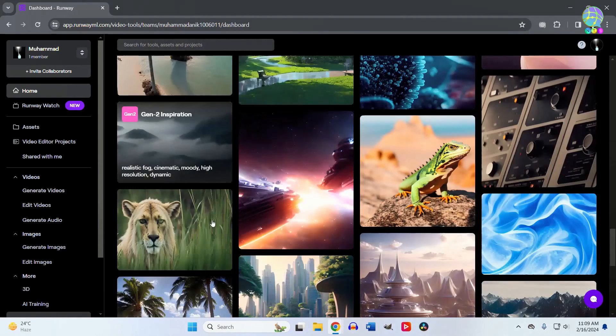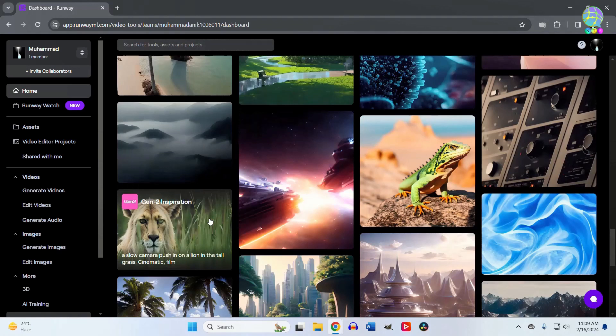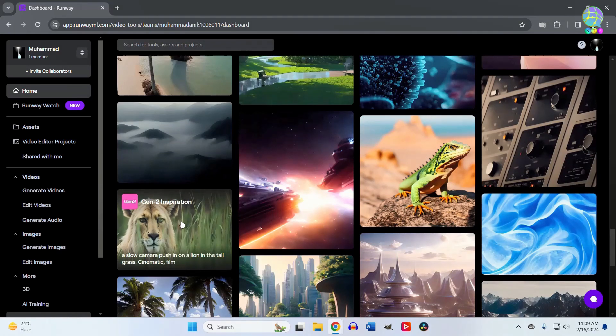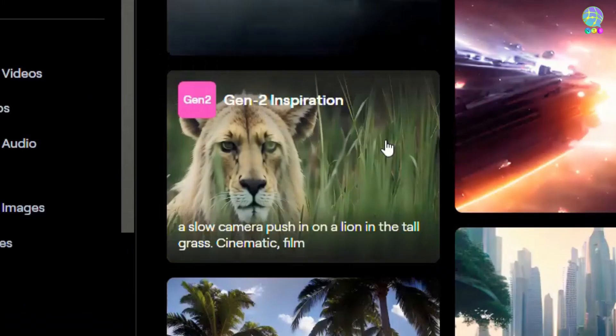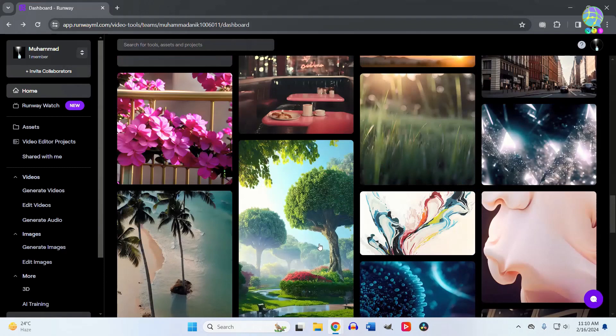down, you'll see tutorials on how to use Runway AI. For example, here's an AI-generated video where someone put a prompt: 'a slow camera push in on a lion in the tall grass, cinematic film.' From the top menu,